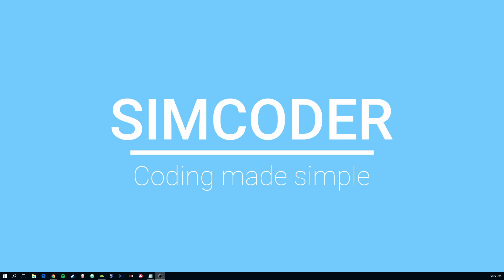Hi, SimCoder here and today we're going to take a look at how to use the Firebase Authentication System with your projects.